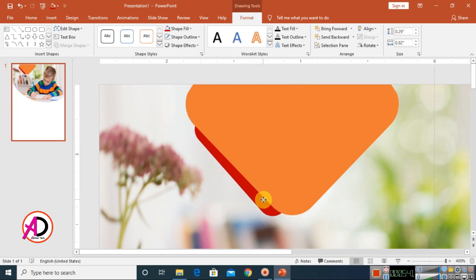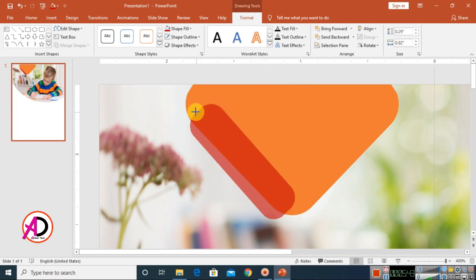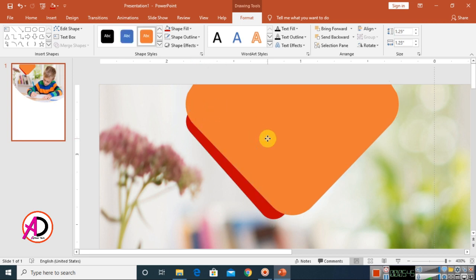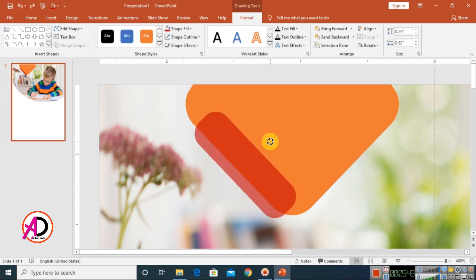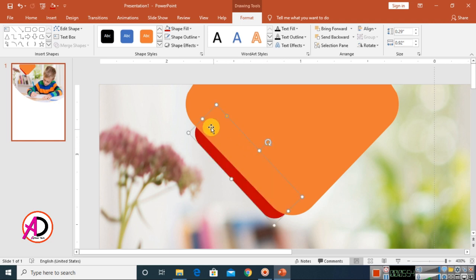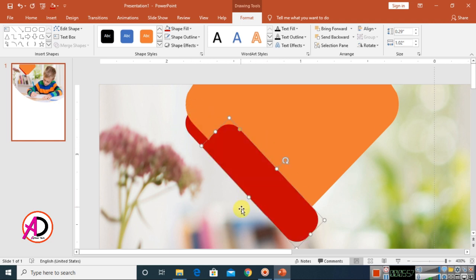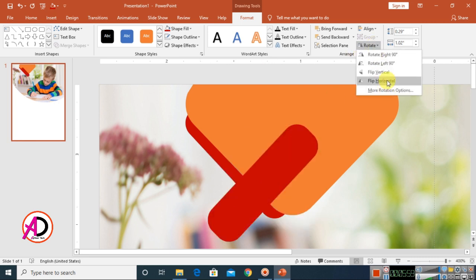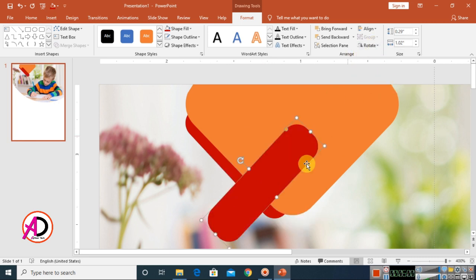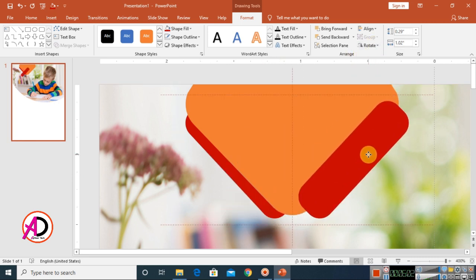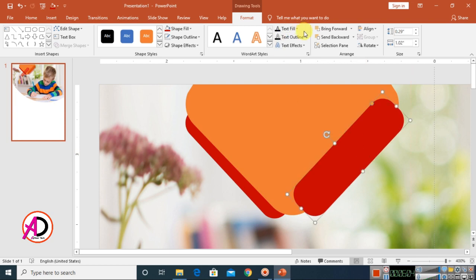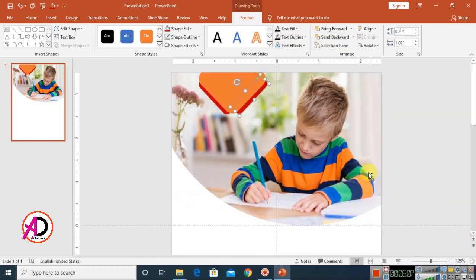Drag the shape into position and adjust the height. Rotate it as needed. Press Control and D to duplicate it, then flip it horizontally. Drag the duplicate to the other side and click Send Backward.